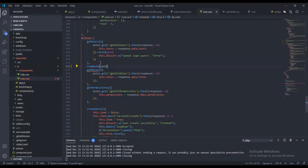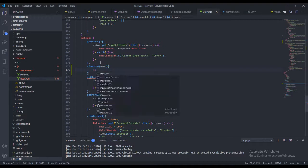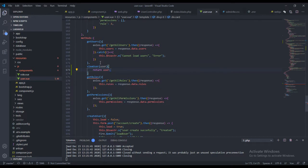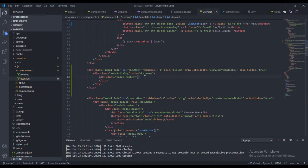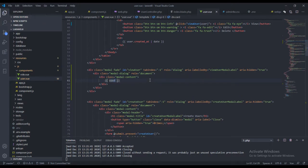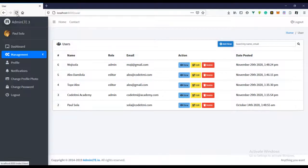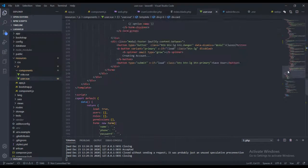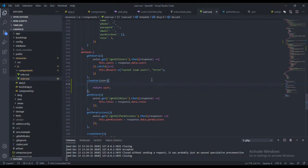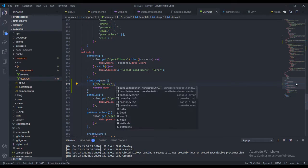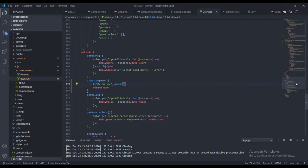Let's go over to our methods and create the 'viewUser' method, which takes the user as an argument. Right here we just want to return the user for now. Then we need to say dollar sign — the view user modal — and call 'show' on it, so the modal actually appears when the method is triggered.